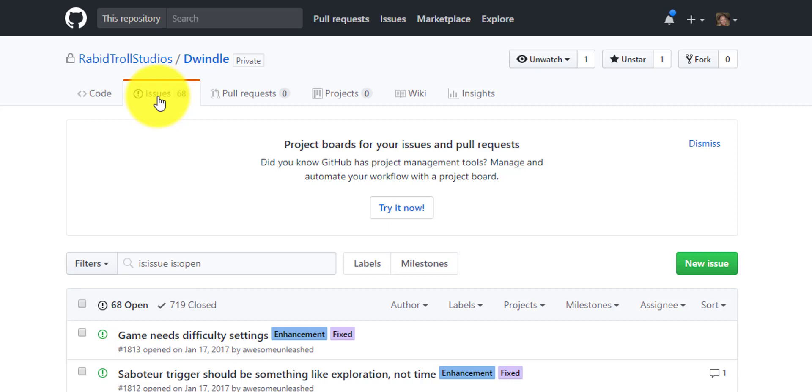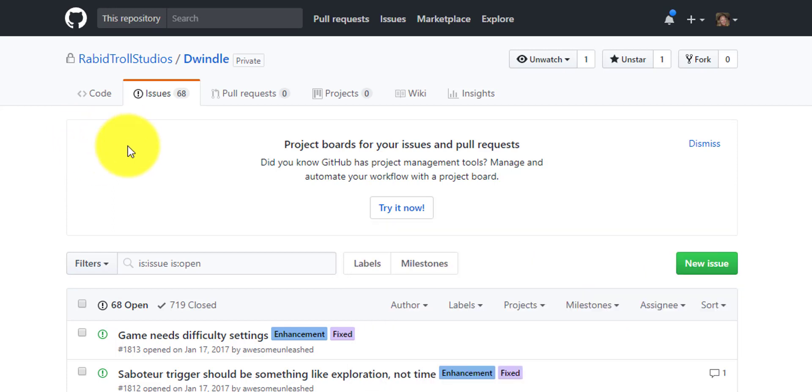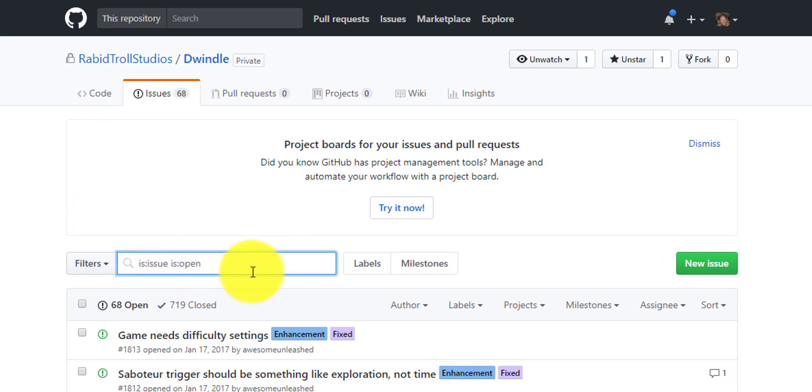GitHub offers a variety of ways to actually filter and sort and search through your set of issues. Most important one and the one that I use most frequently is here under filters. This is just your standard search box where you can search for keywords.